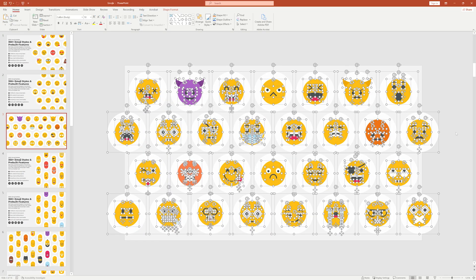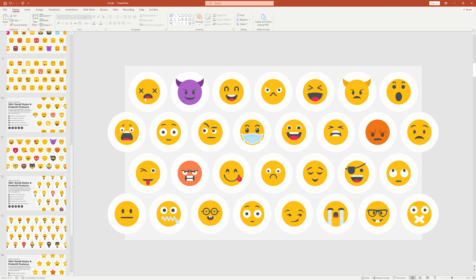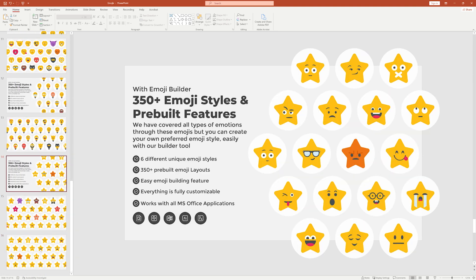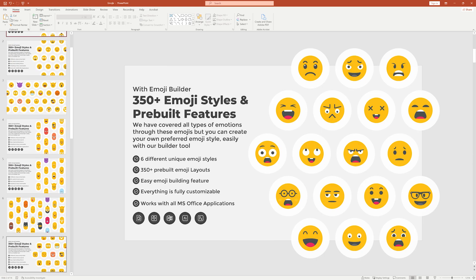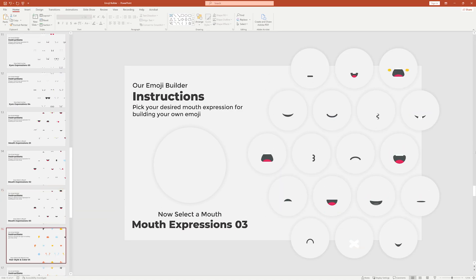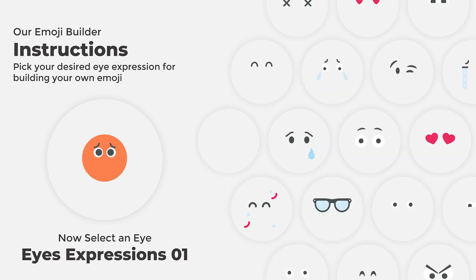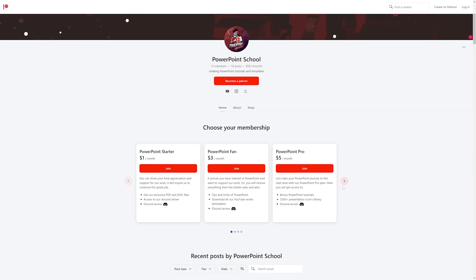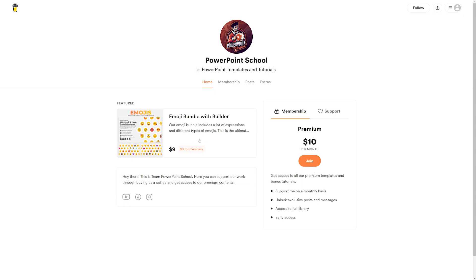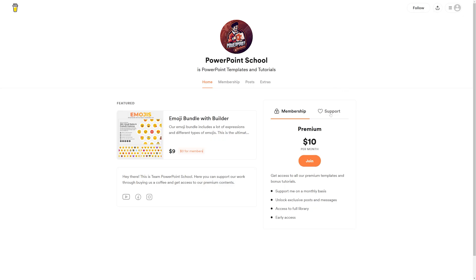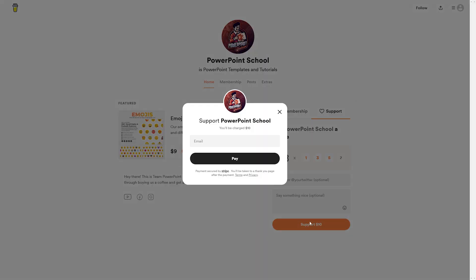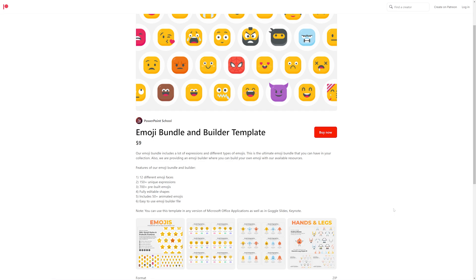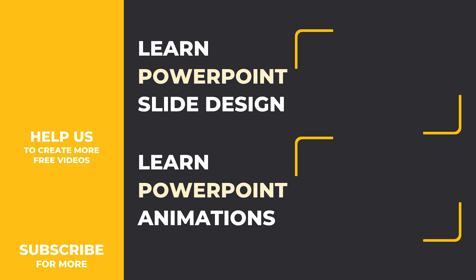Now if you start the slideshow mode, you can see how much angry our emoji is. In this way you can create thousands of emojis and animate them in your own way. I have created an emoji bundle where I have included lots of expressions and different types of emojis — this is the ultimate emoji bundle you can have in your collection. We are also providing an emoji builder where you can build your own emoji with our available resources. I'll provide the link in the description — it is only available for our Patreon sponsors and those supporting our work on Buy Me a Coffee. I will also provide today's animation slide for free. That link is also in the description. So that's all from this video — I'll see you in the next one, and thanks for watching.